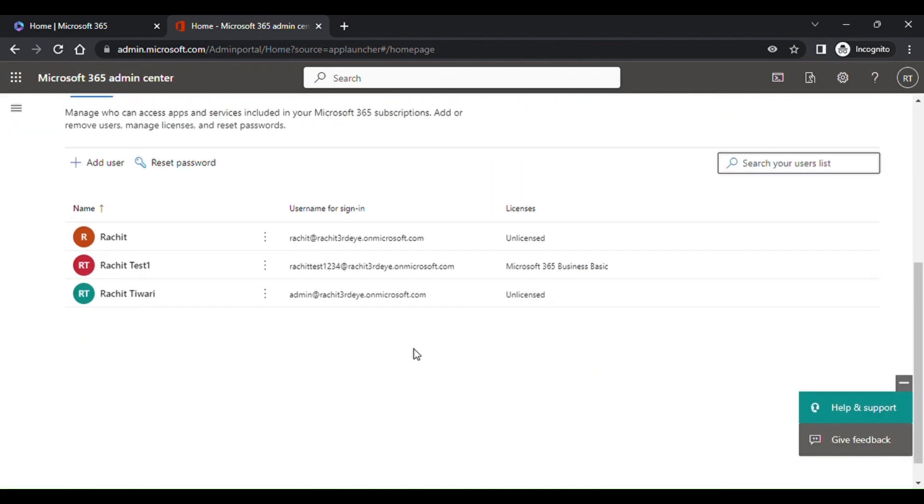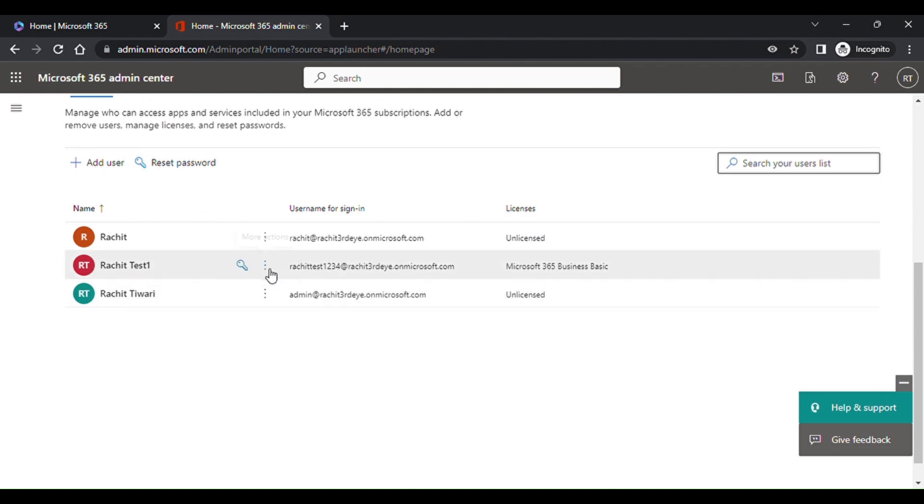Now you can see there is one license assigned to the user called Roger Test. That's how you can assign licenses on Microsoft 365 admin panel.